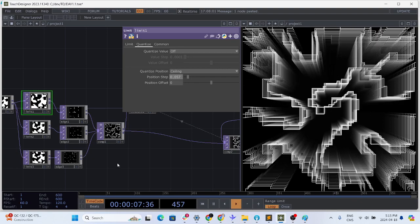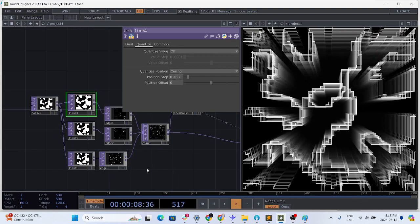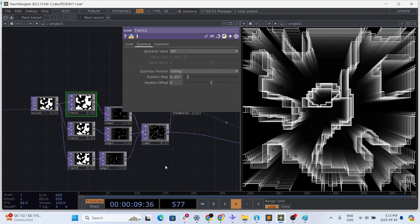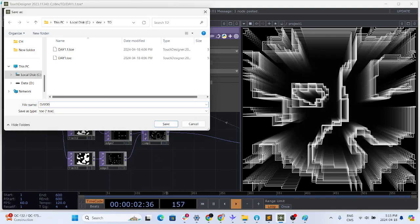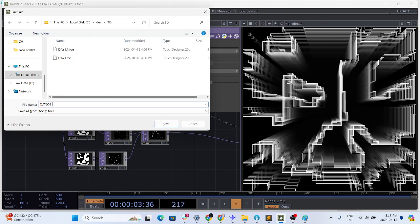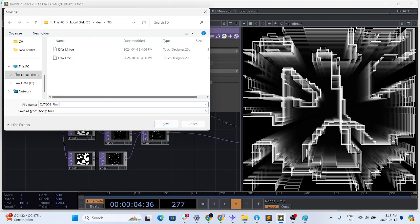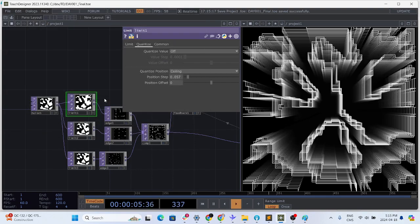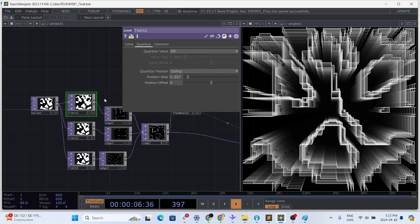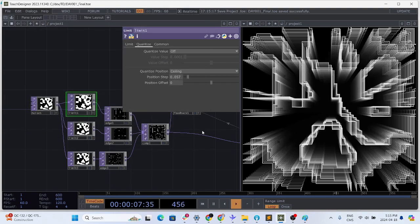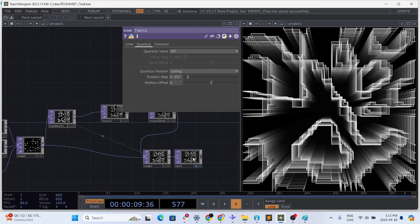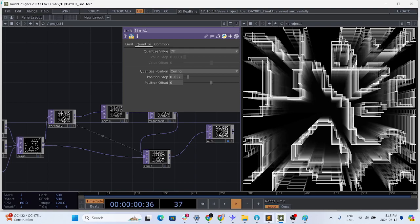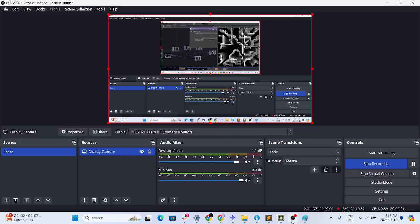So yes once again I'm going to save this into day 001 final. You can download and have fun with it. Thanks for watching.